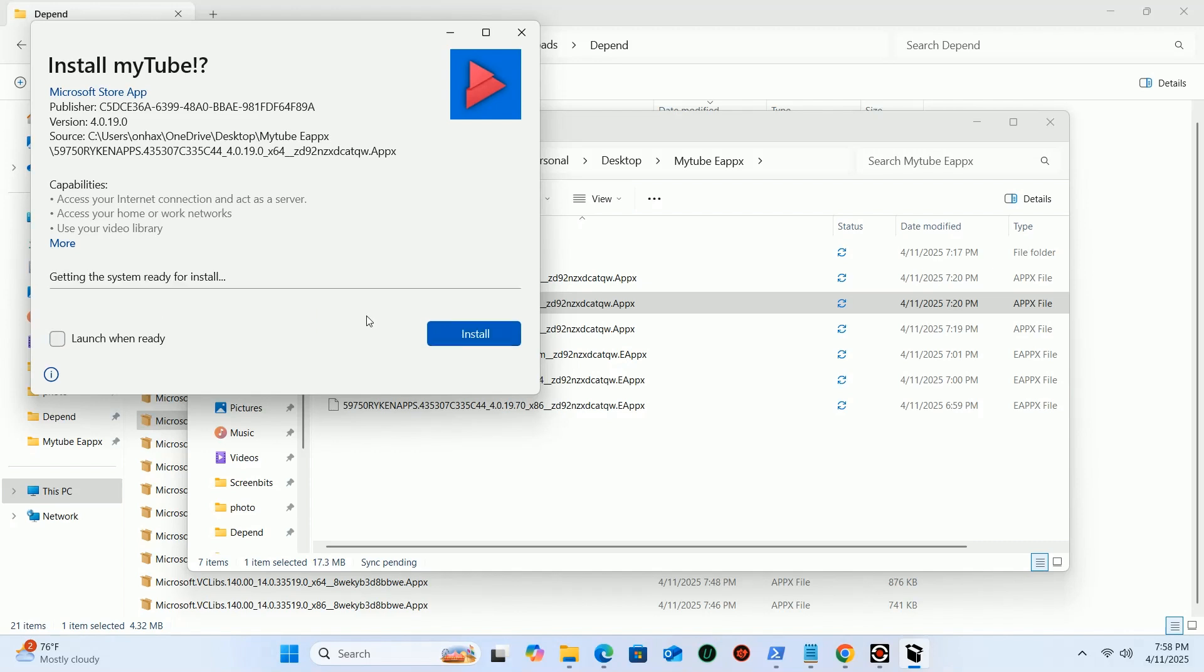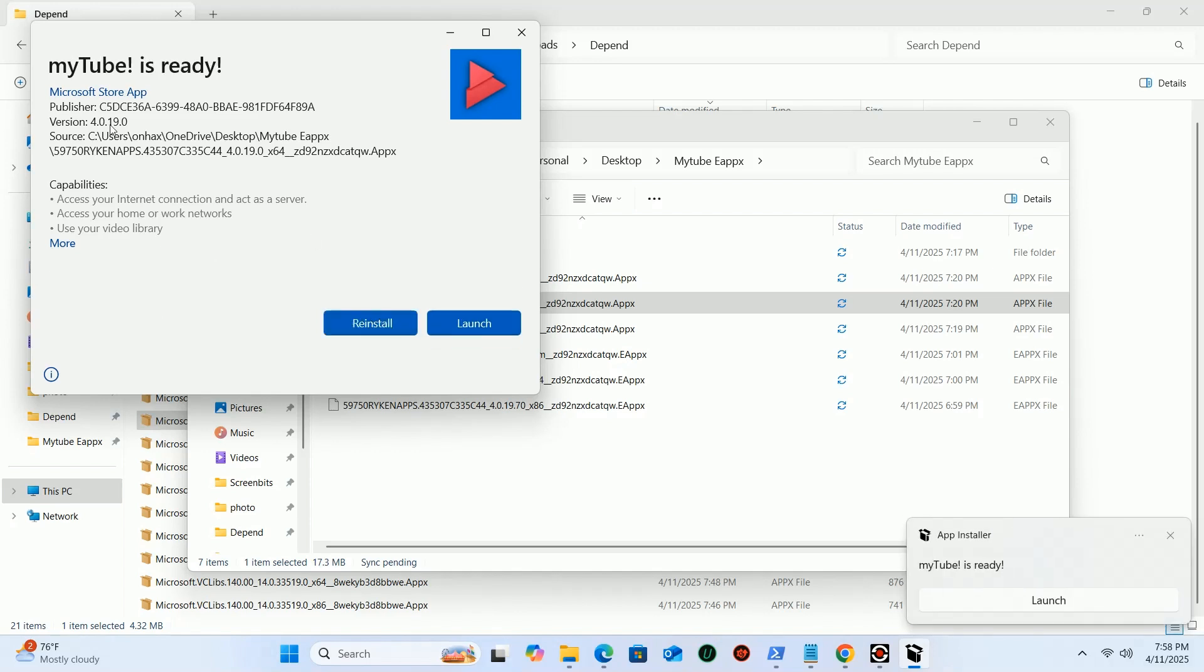As you can see, my Windows package file got installed. Previously, it was getting stuck on 38%.